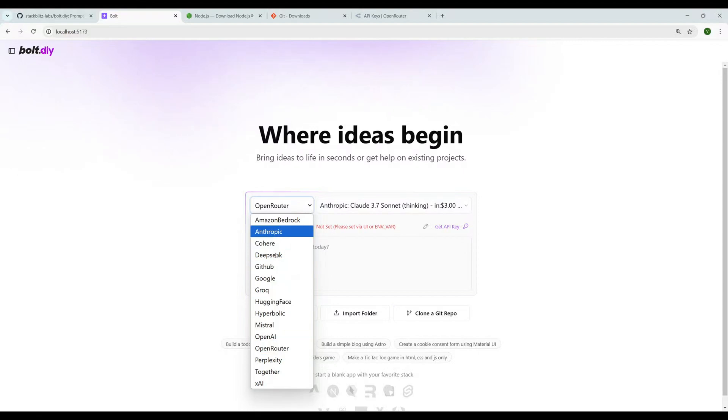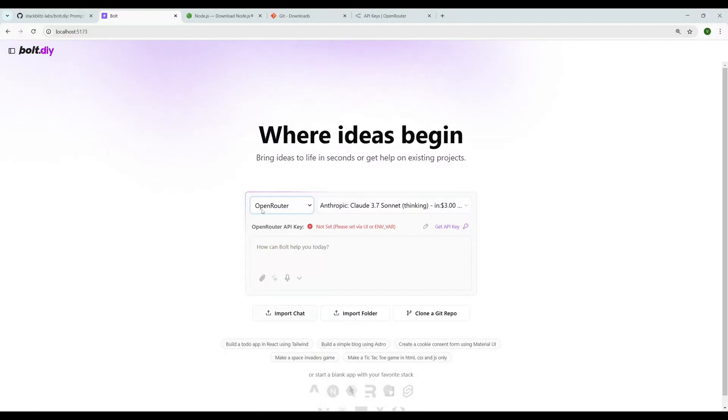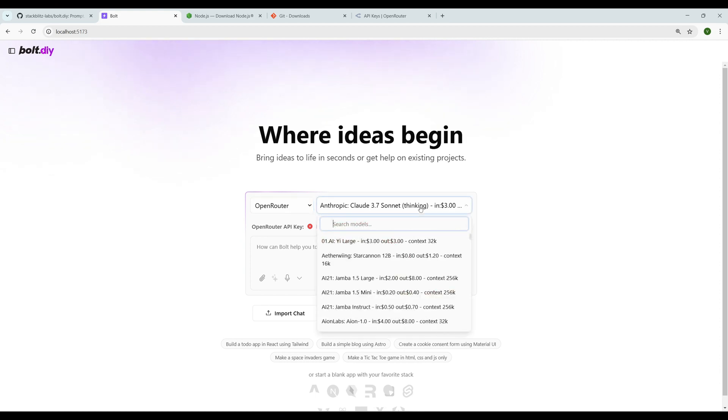You can select the LLM models of your choice here. I'm selecting OpenRouter because OpenRouter is one platform where you can create an API key and that API key works with all LLM models. I'll show you that in a bit. I'm selecting Anthropic Claude 3.7 Sonnet.